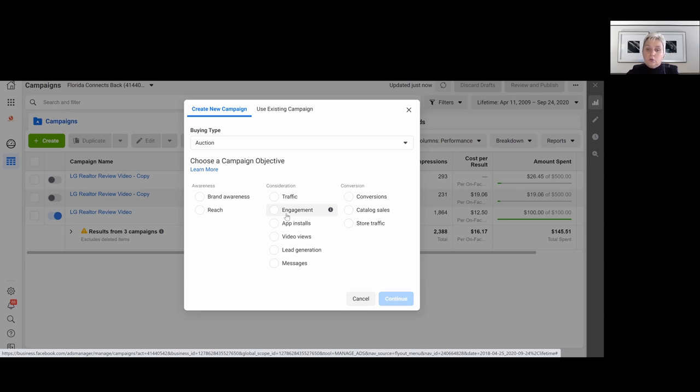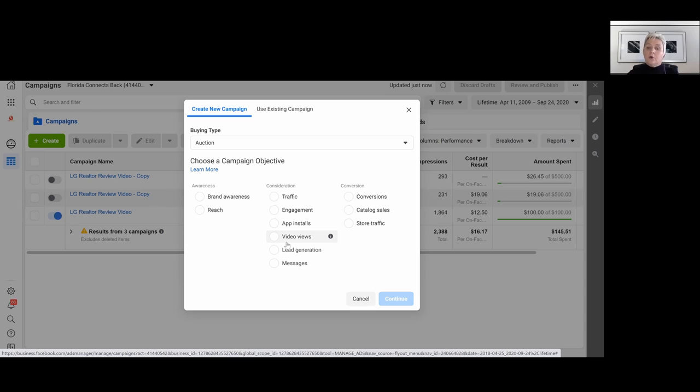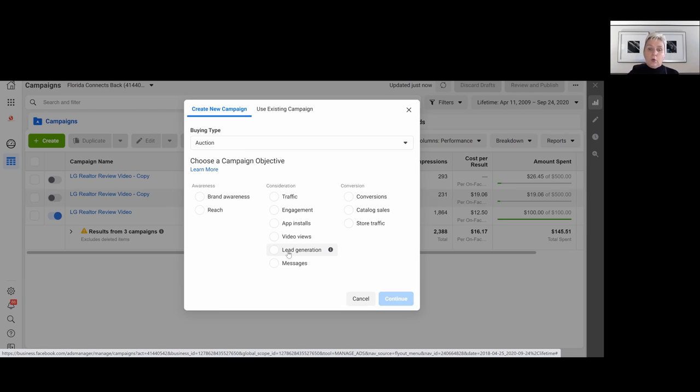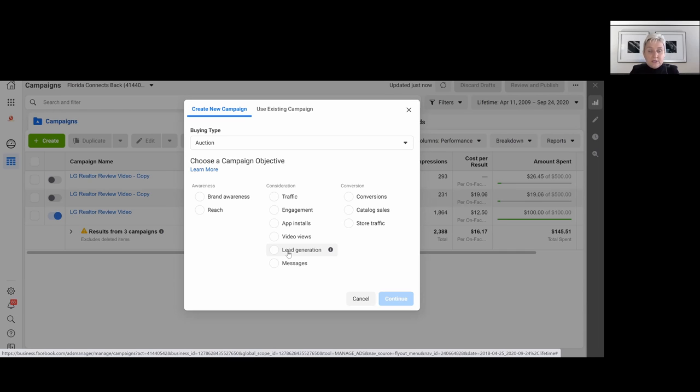So now we can use instead of traffic, we use lead generation. We also use engagement for engaging, but also to protect our advertising. For video views, we are using video views to establishing and building our audiences. Lead generation, we are using to generate leads.